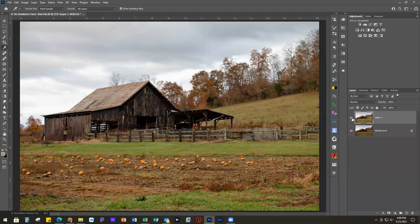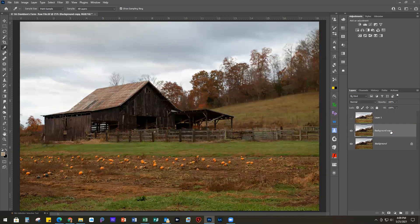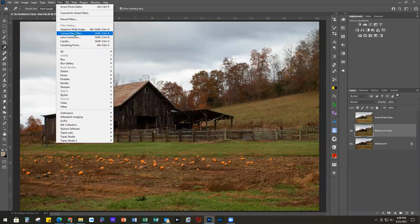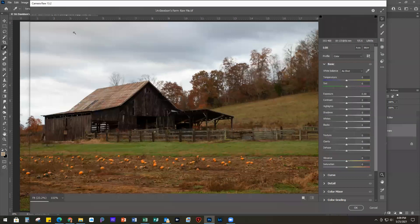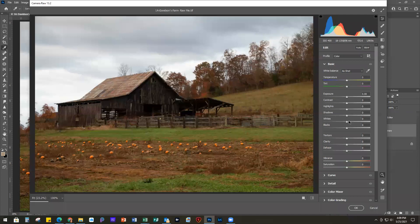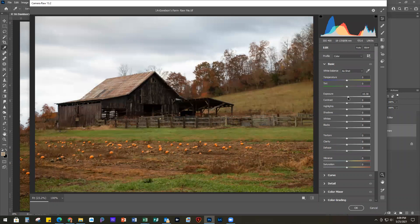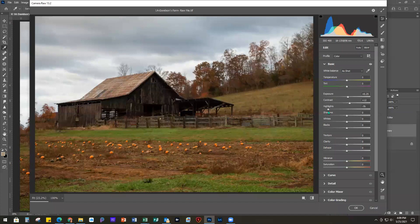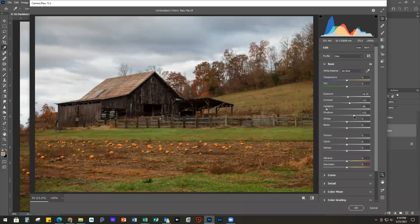I'm going to turn that layer off, re-duplicate my background layer, and mark this one 'Smart Photo Editor' so we remember what we did. We're going to go to Filter, Camera Raw Filter. This is the same as if you brought it in as a raw image to Photoshop, or you could do the same thing in Lightroom. Under Basic, I'm going to take the exposure up just a hair and add a little contrast. Highlights I brought down quite a bit, and you can see I'm already pulling in more detail in the sky than I did in the other program.